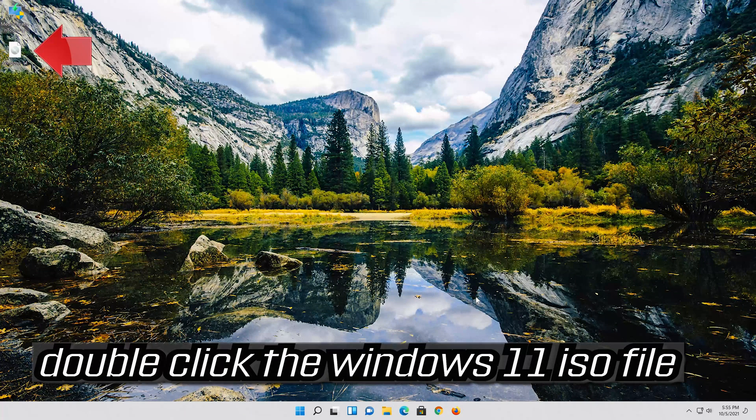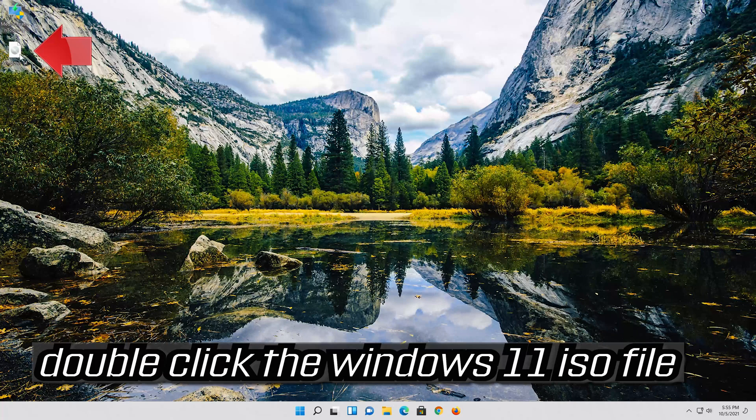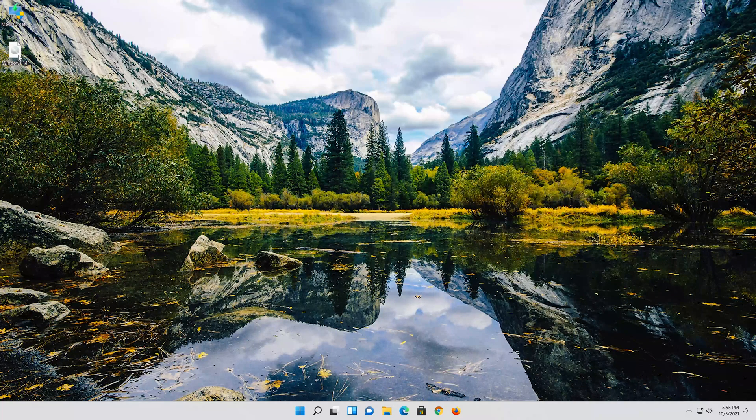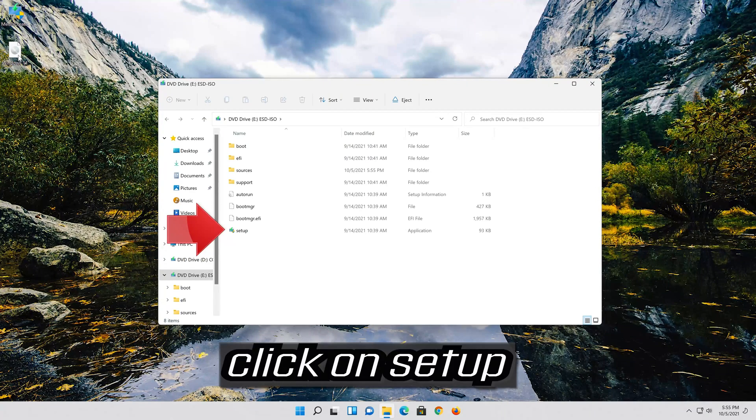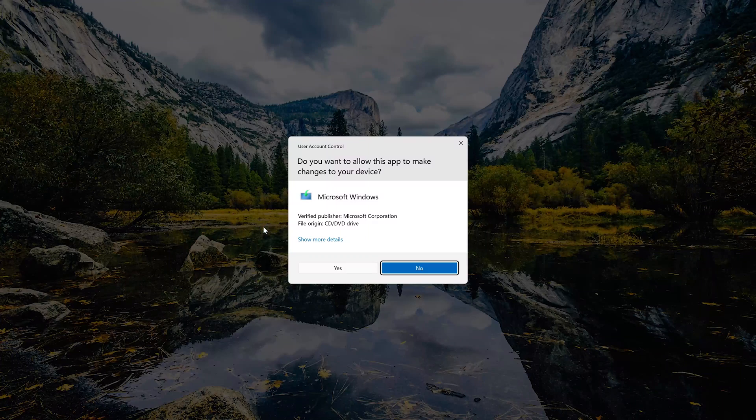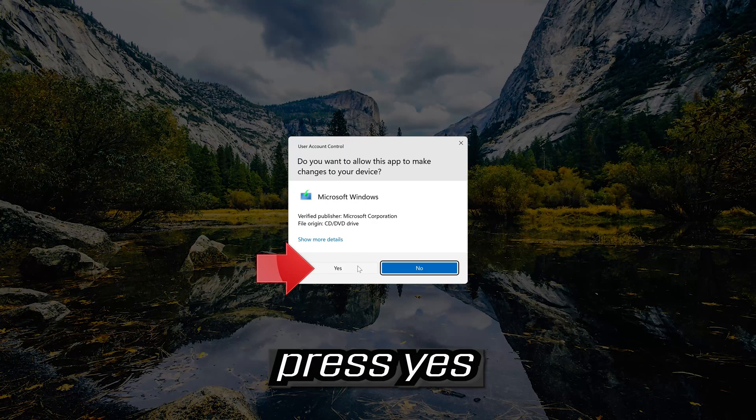Double click the Windows 11 iso file. Click on setup. Press yes.